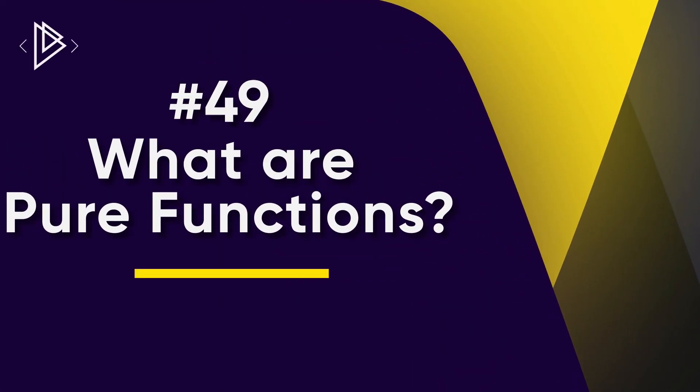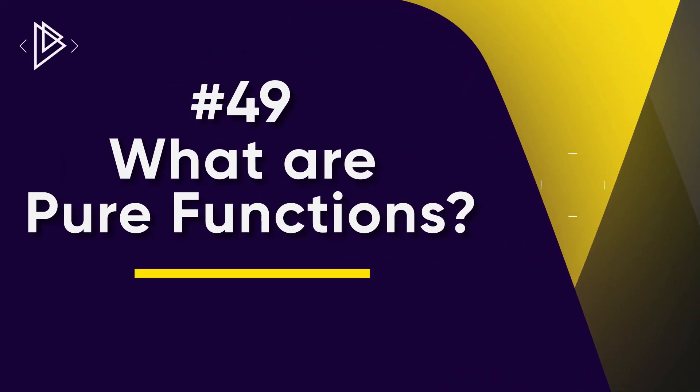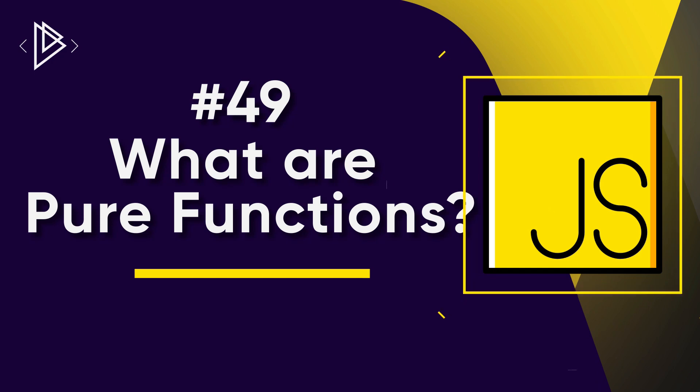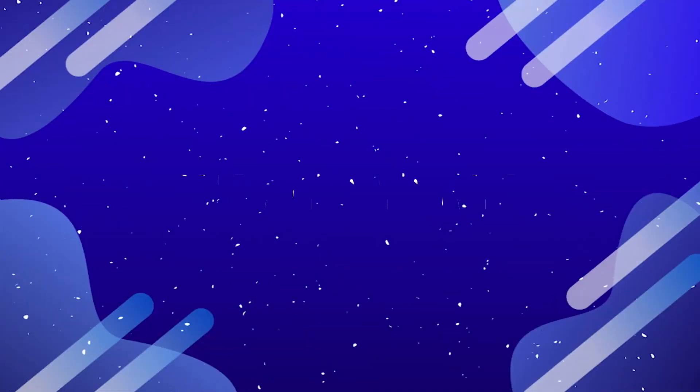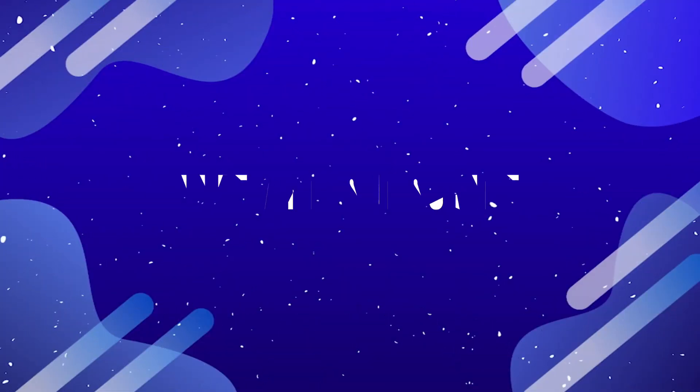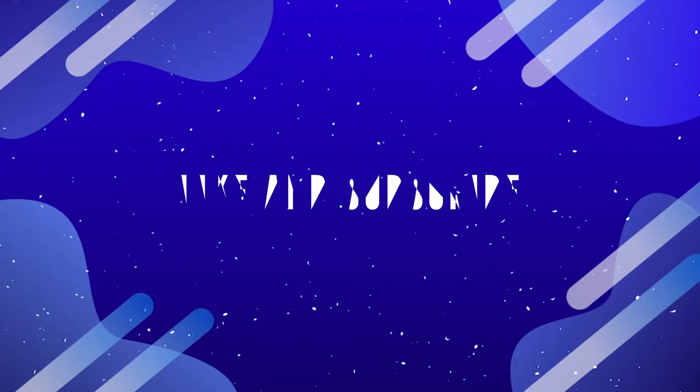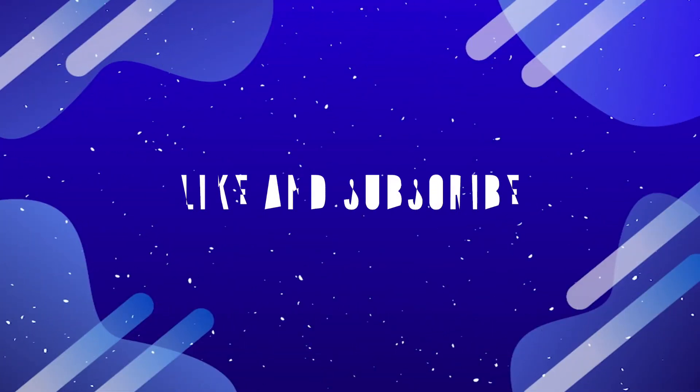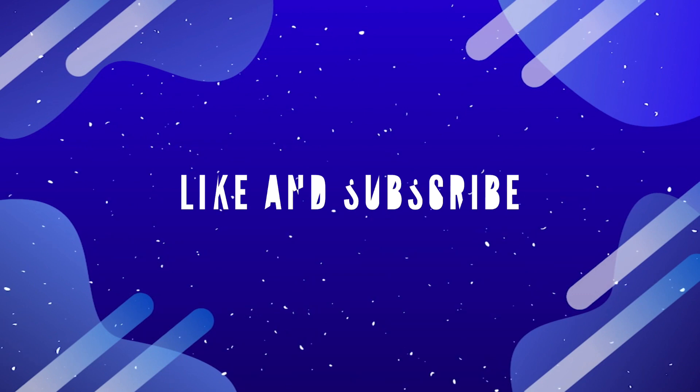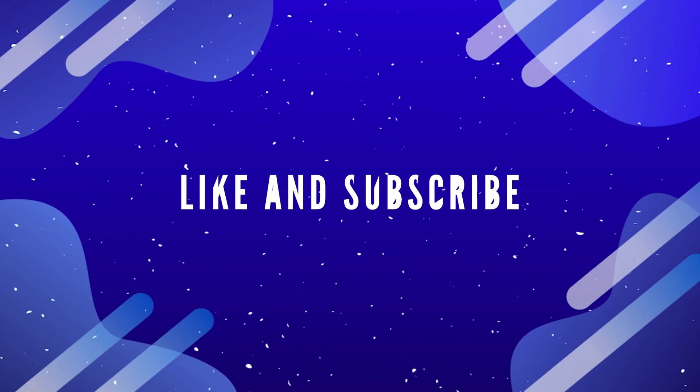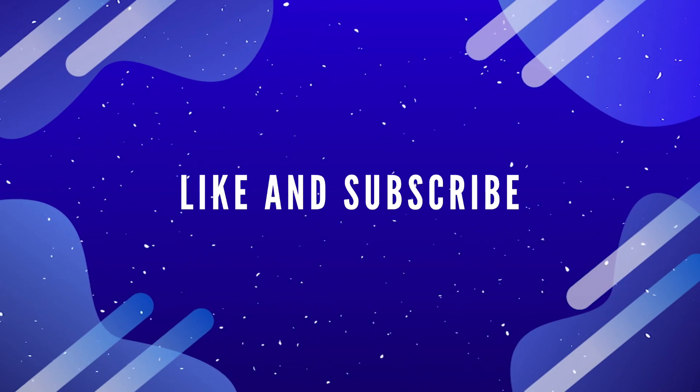Hey there guys it's Amit, you're watching DevDreamer and welcome to lesson 49 in our JavaScript series. In this lesson we're going to learn all about pure functions. As always if you enjoy the content don't forget to like and subscribe down below. Also be sure to ring that bell and choose all notifications so you never miss an update.